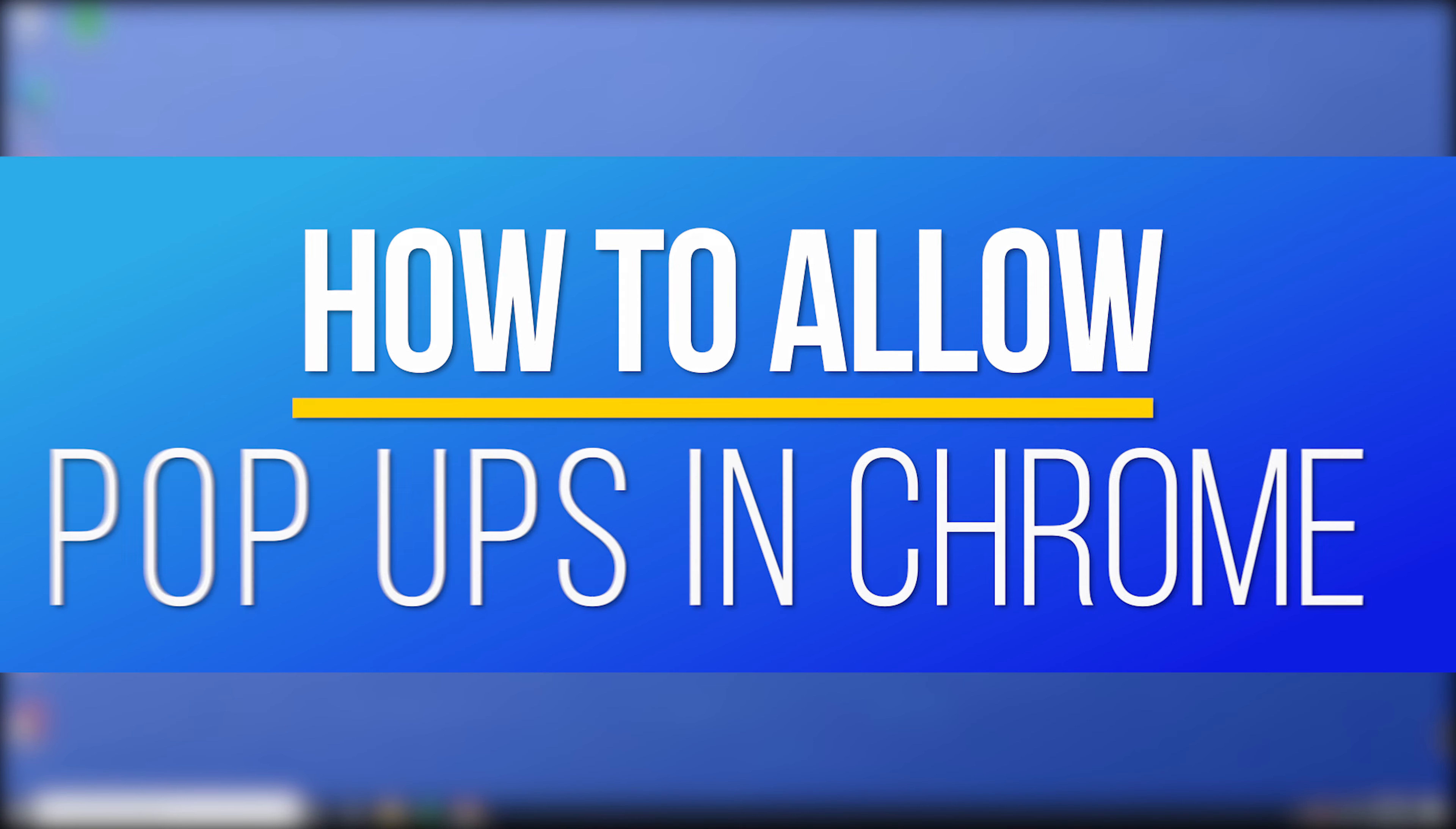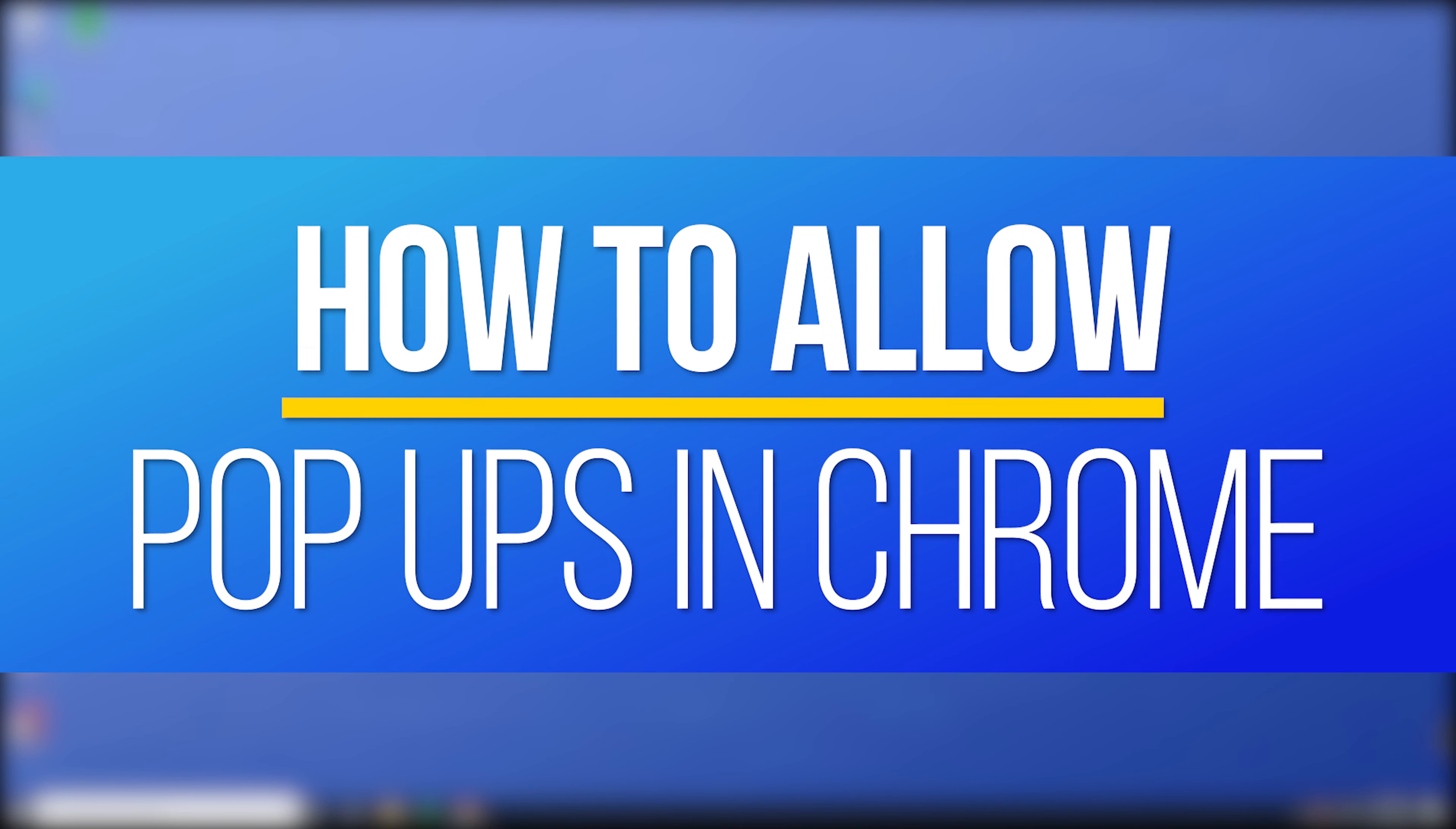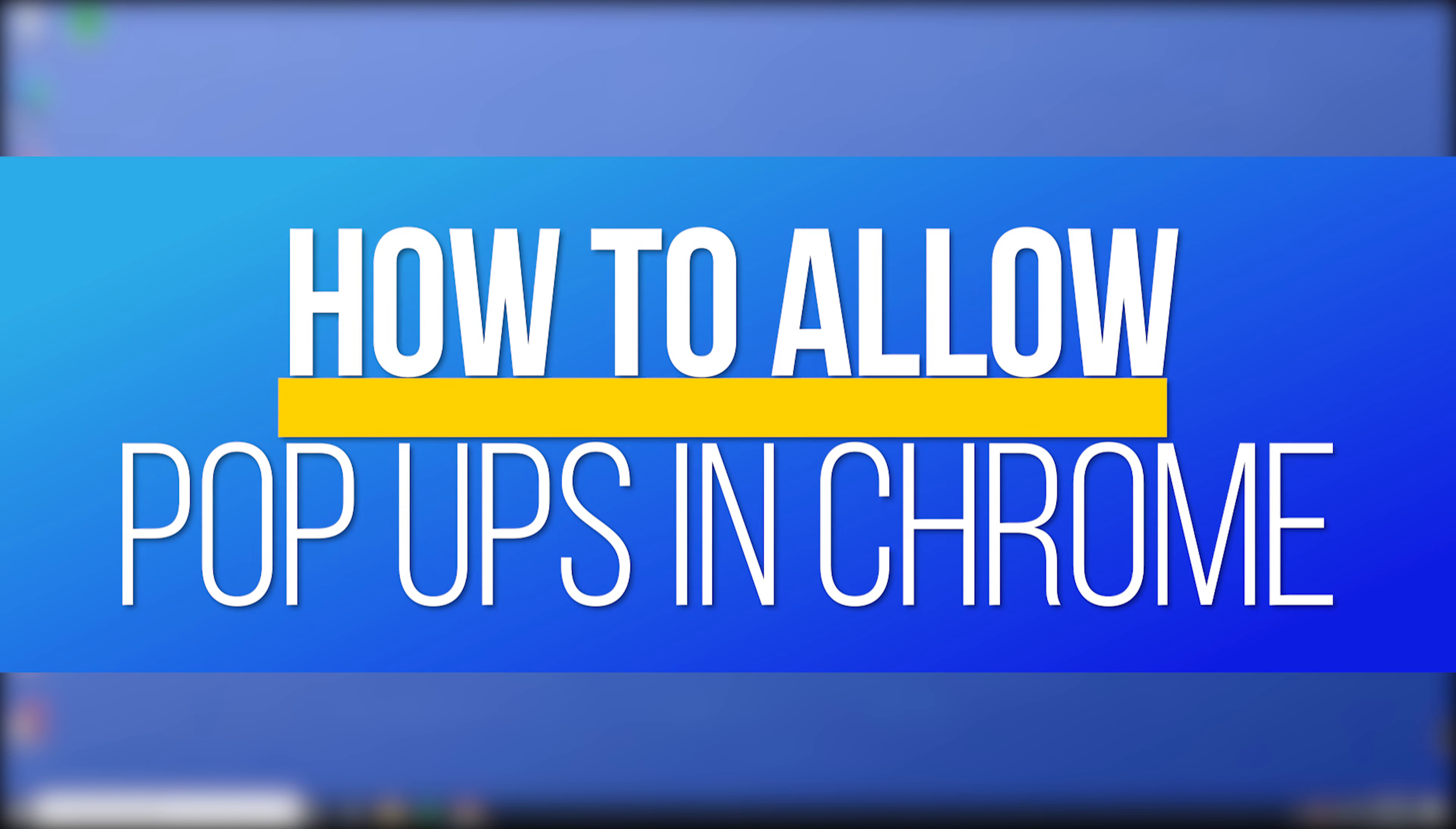Hey everyone, in this quick tech how-to video, I'm going to show you how to allow pop-ups and redirects from websites using Google Chrome.